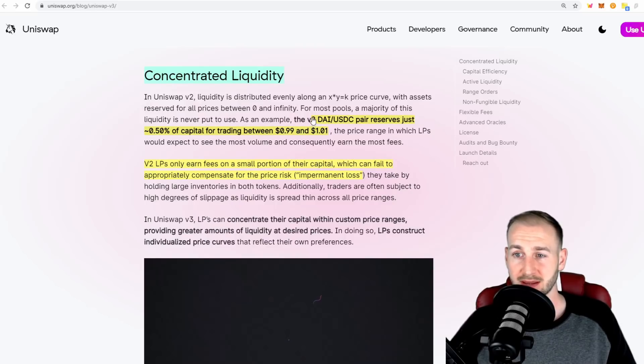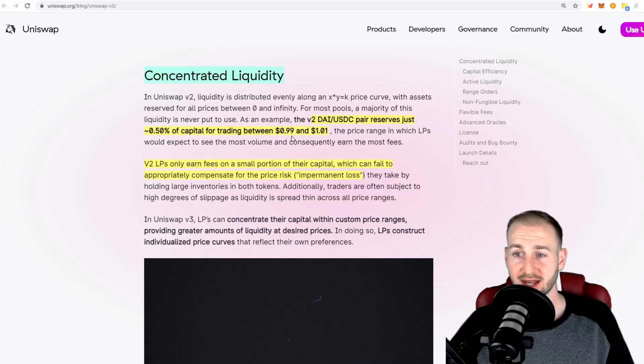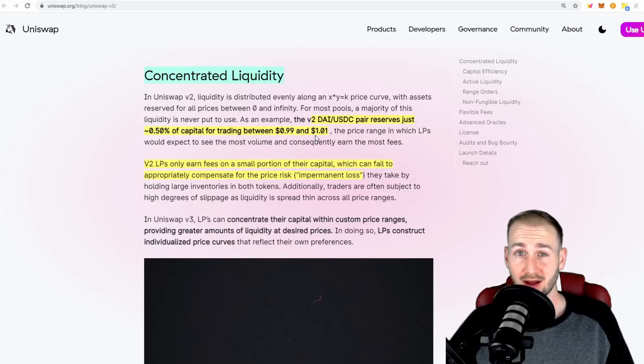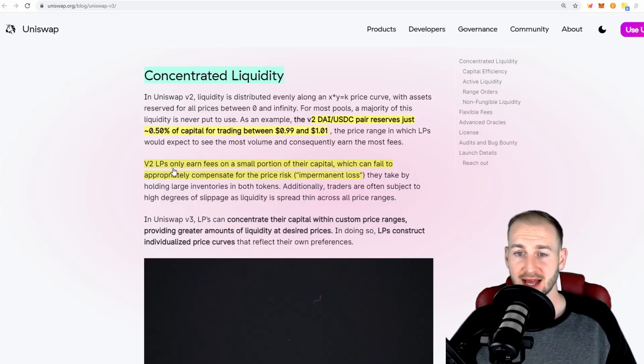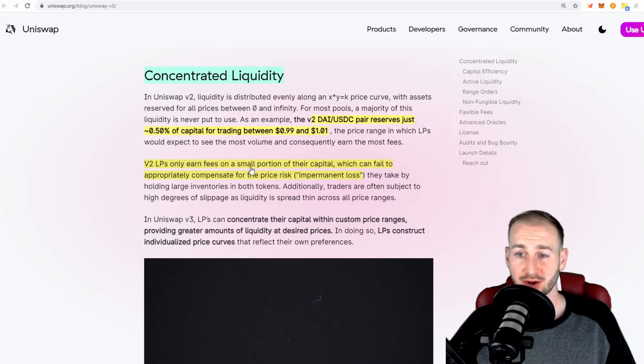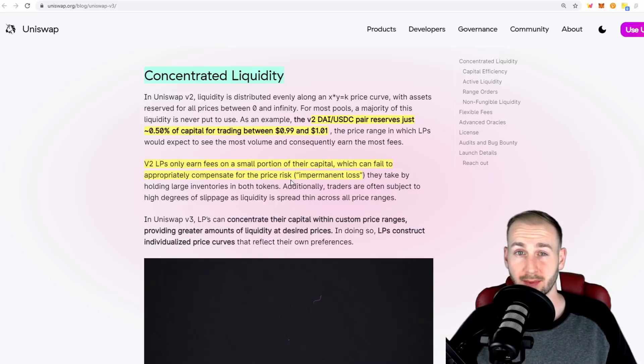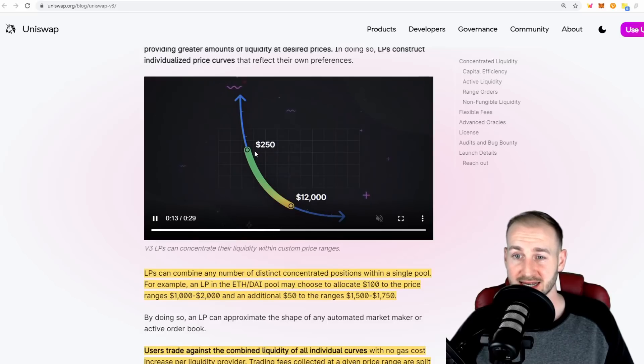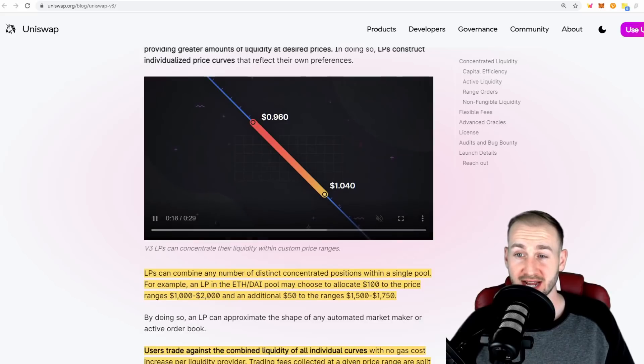The example they give is in a DAI to USDC pool. Clearly the majority of the trade will be around the 99 cents to $1.01 region. If you think about all the liquidity elsewhere on that price curve, it's just not being used. It's a real inefficient use of capital, and the LPs only earn fees on a small portion of their capital, which fails to compensate them for the price risk of impermanent loss.